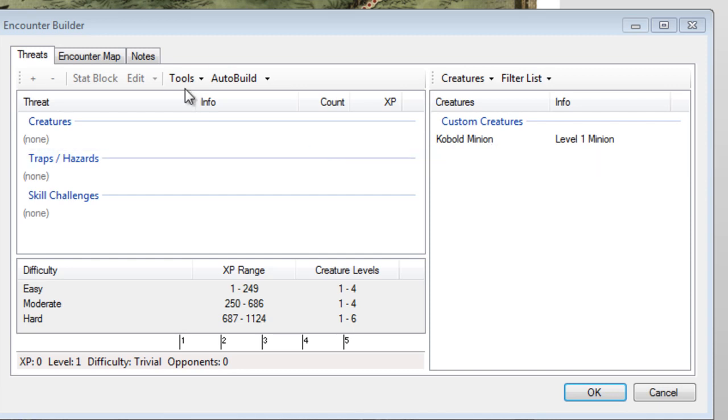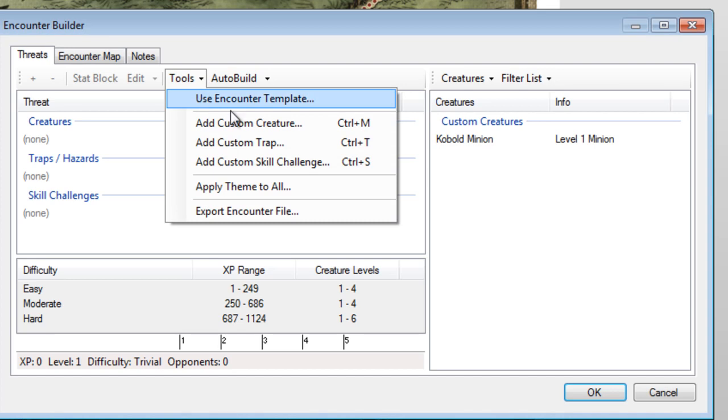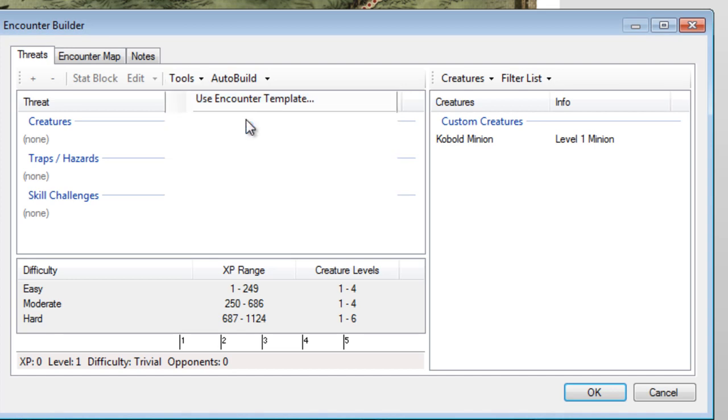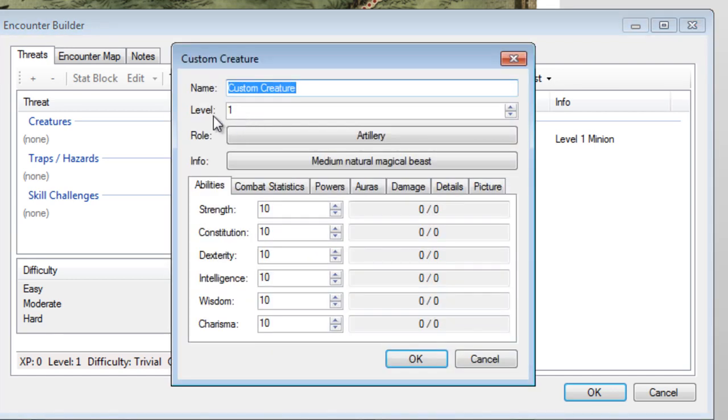Click on the Tools button at the top, then select Add a Custom Creature. We'll take a second to go over some of these fields. The first page is pretty simple. We're looking at name, level, role, and information about the creature, followed by some basic abilities.